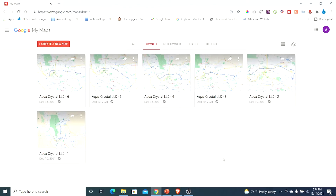You can extend your proximity by creating custom maps with driving directions. This is also called pin drops. So let's dive in and I'll show you how it's done.